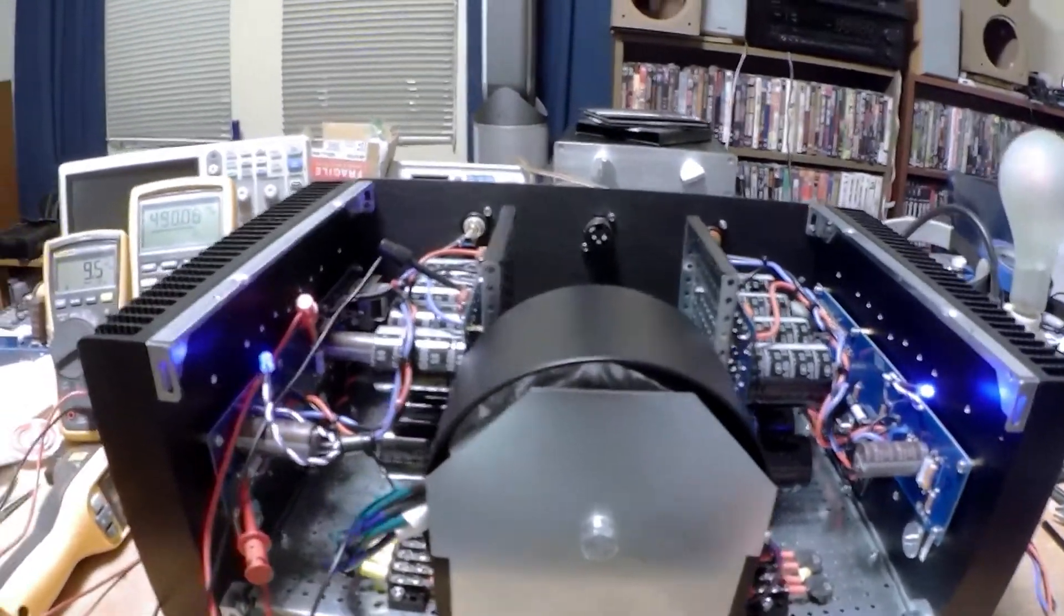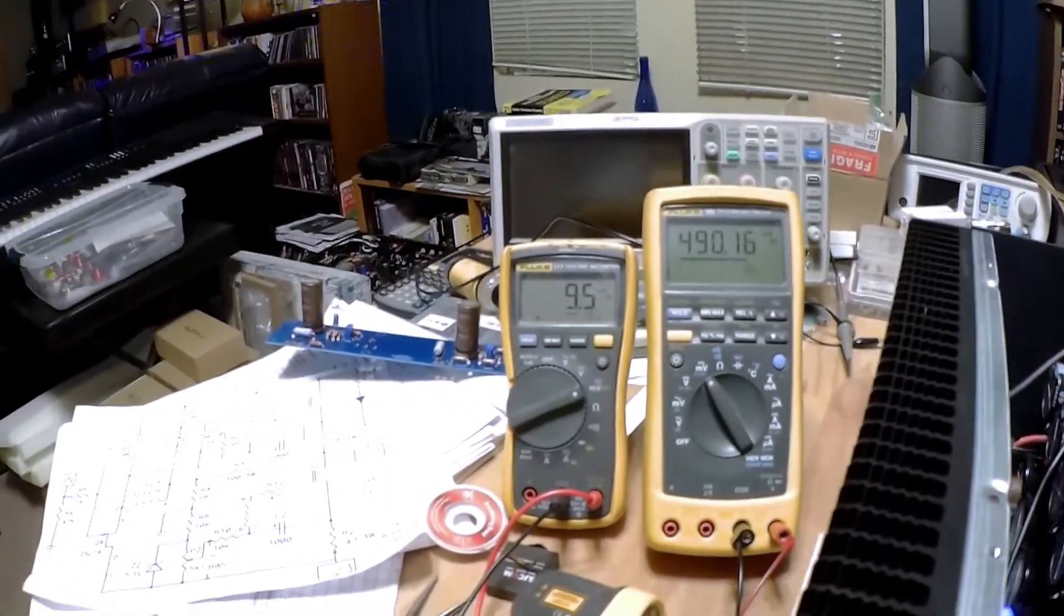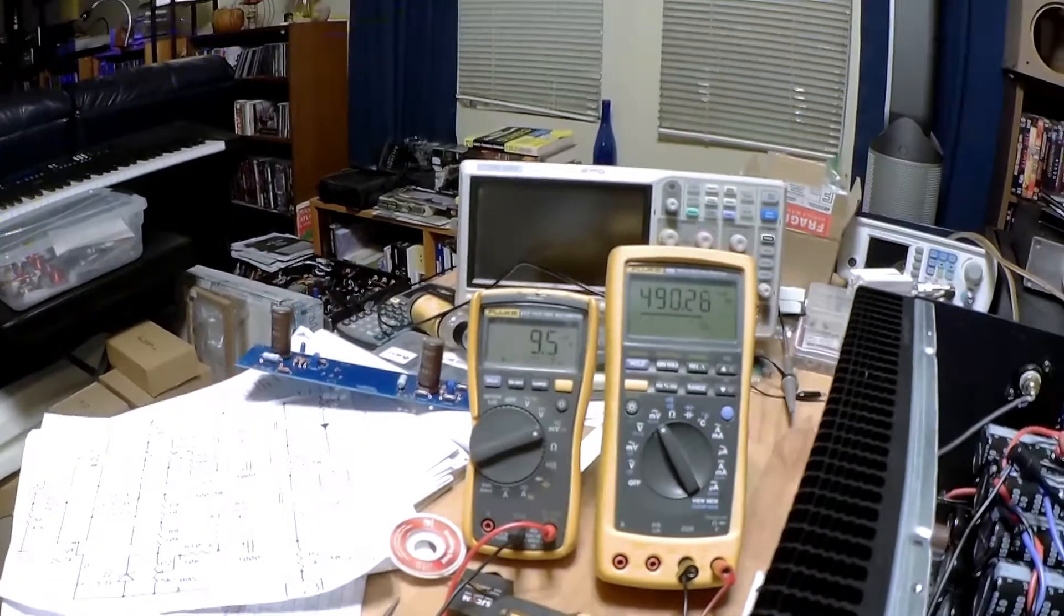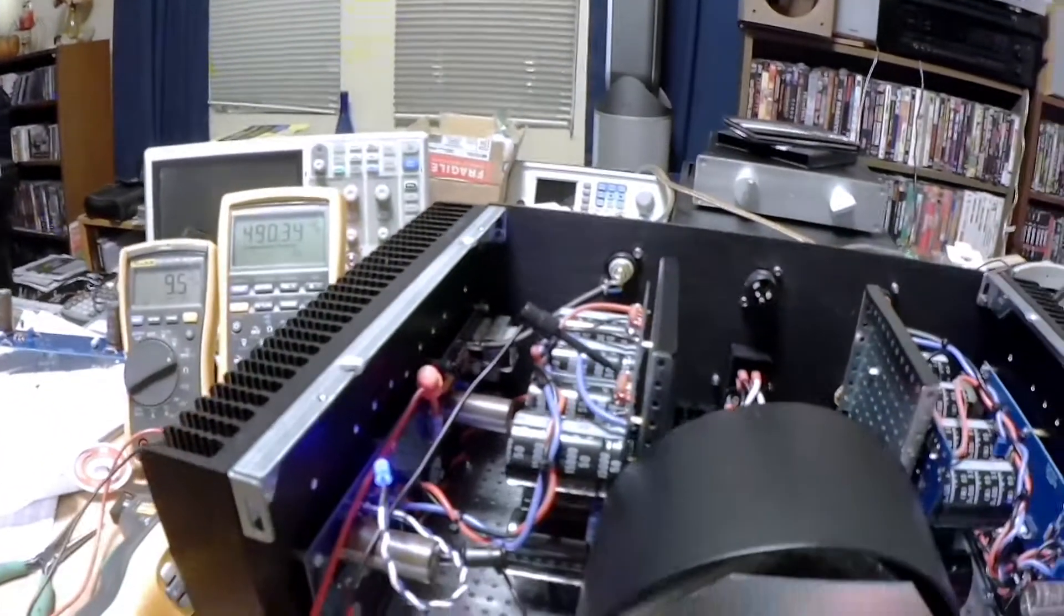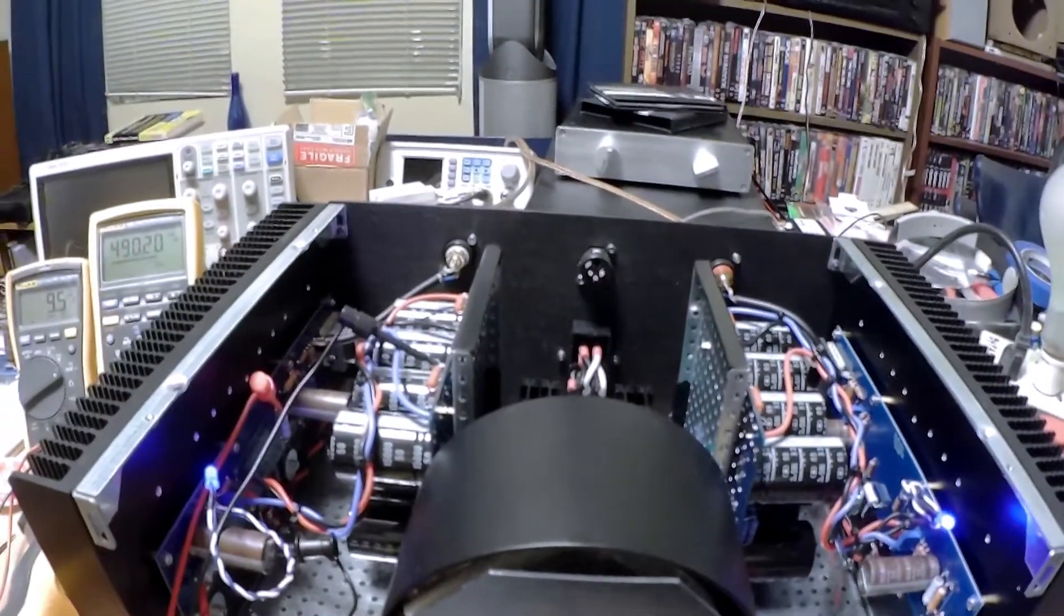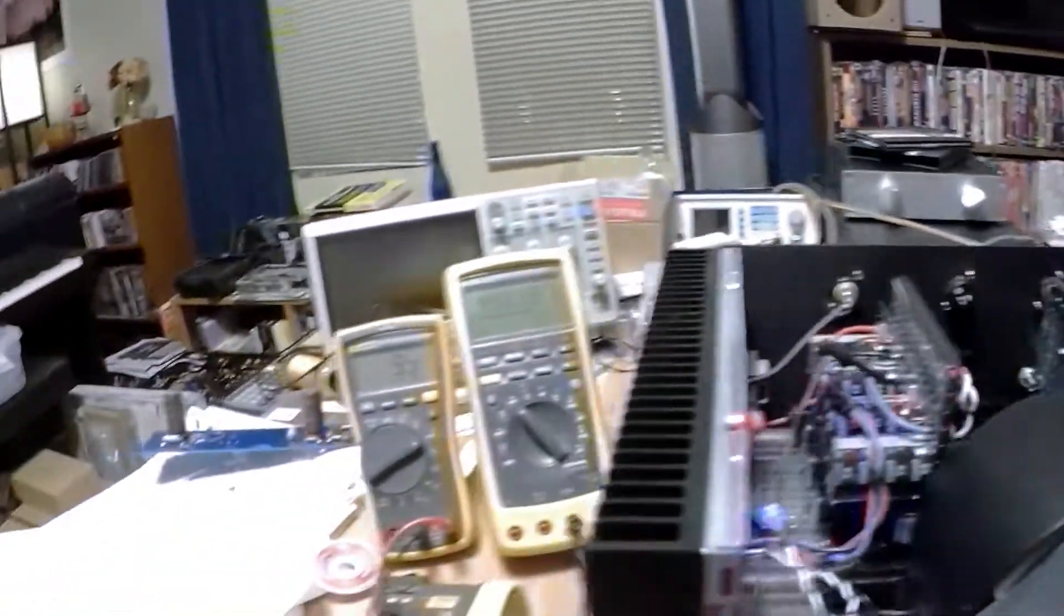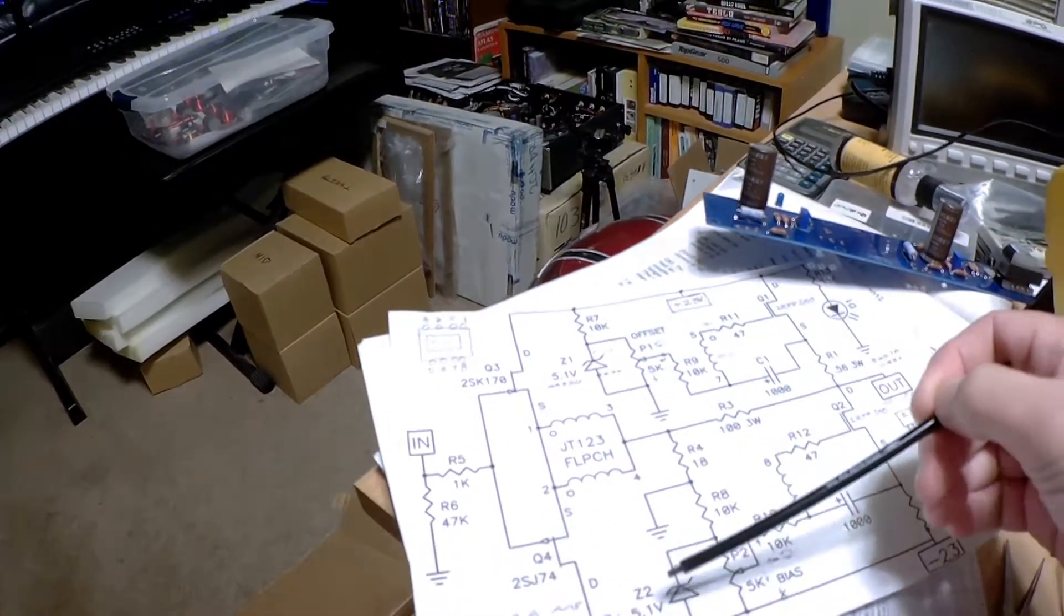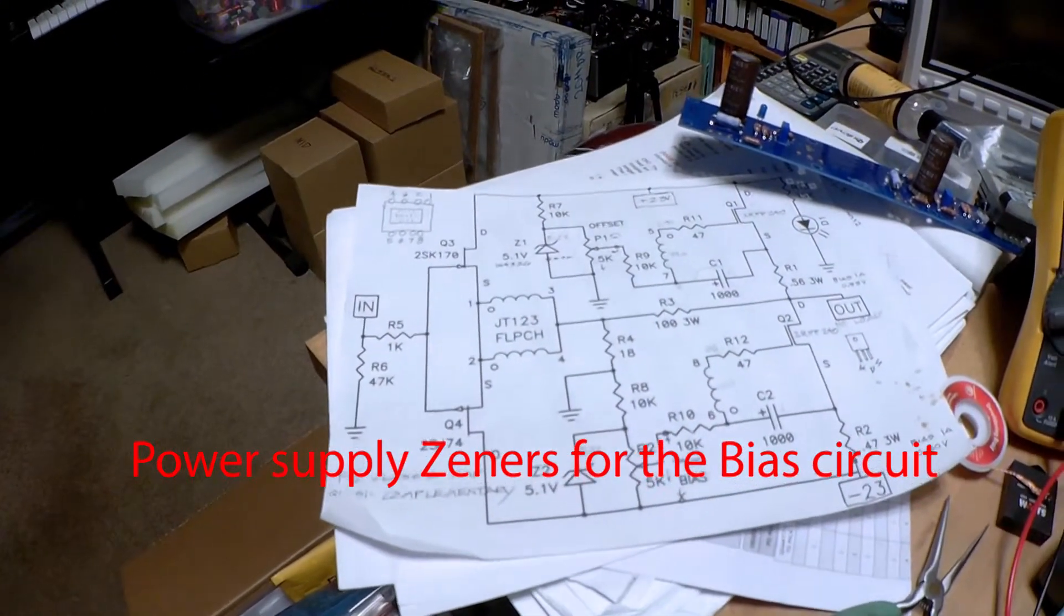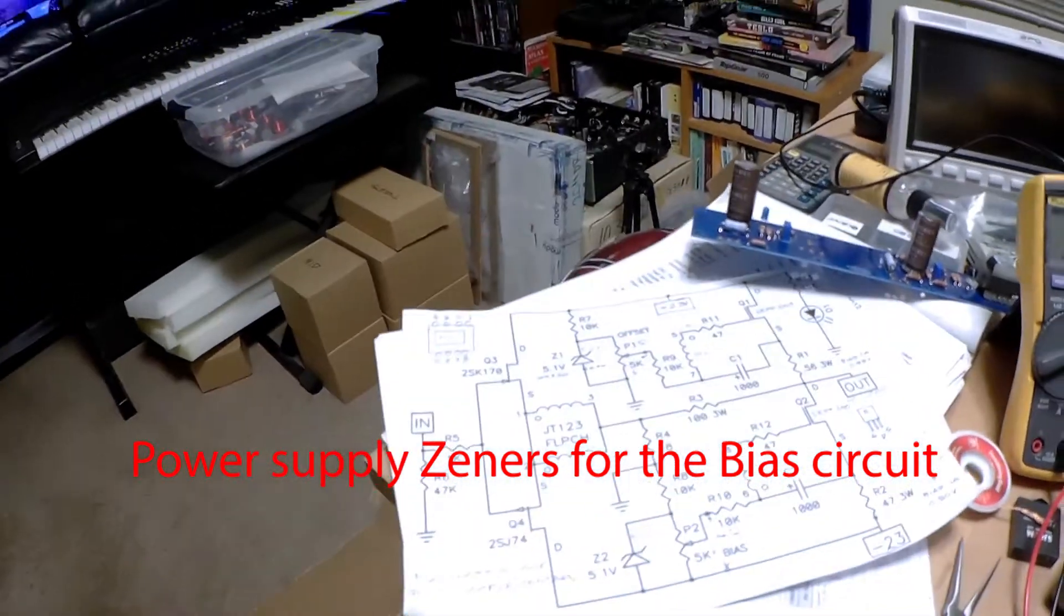So anyway, as you can see, we've got a stable offset and bias happening. One other thing is, I have 5.6 volt zeners here for Z1 and Z2 as opposed to the 5.1 shown in the diagram here.